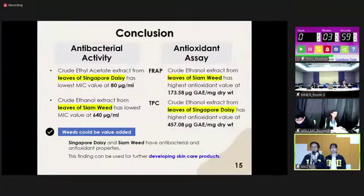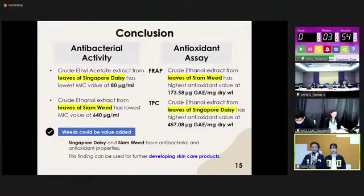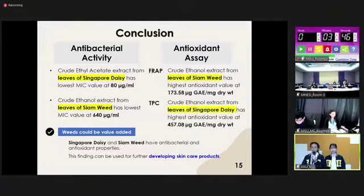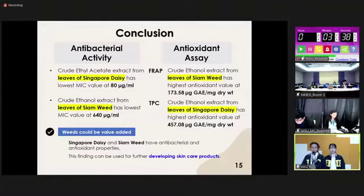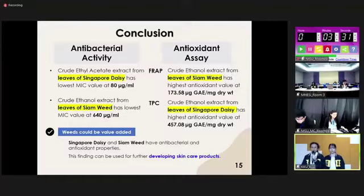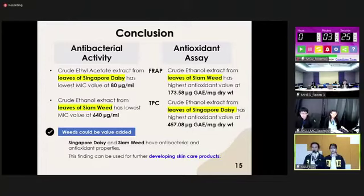From the experiments, leaves of Singapore daisy and cyan wheat have the best antibacterial properties, and leaves of cyan wheat and Singapore daisy have the best antioxidant properties. We can conclude that the selected weeds can be value-added, especially Singapore daisy and cyan wheat, which have antibacterial and antioxidant properties, and this finding can be used for further developing skincare products. Thank you for your attention; please feel free to ask any questions.